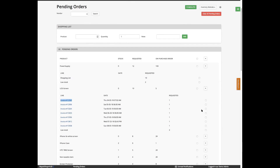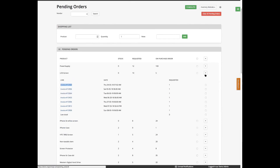Somebody mentioned their pending order list is so big it's impossible to keep track of. We'd recommend reviewing those products and those stock levels, because that can add length to it. Making sure your desired stock level and reorder points for products are set correctly will help avoid those low stock lines that would add a lot of items to the pending orders.